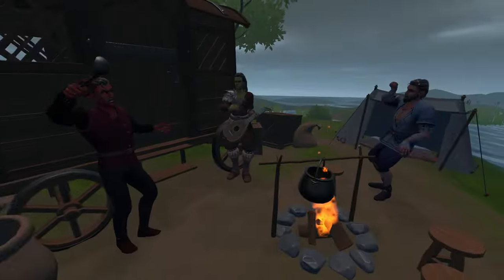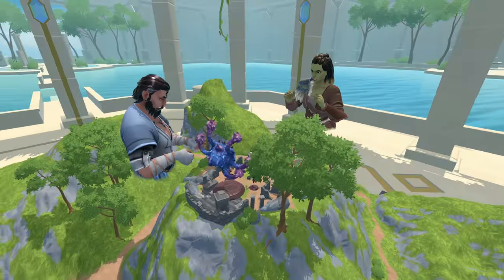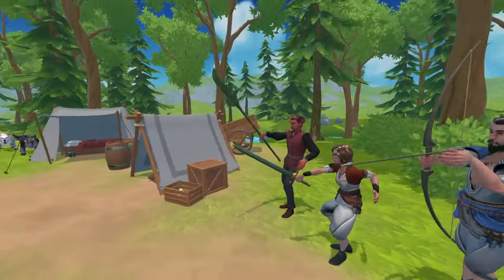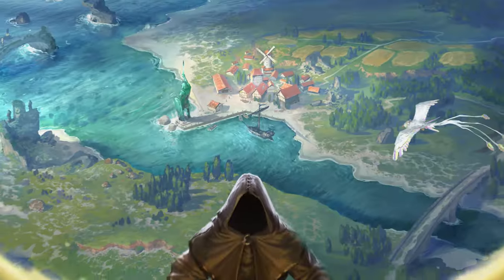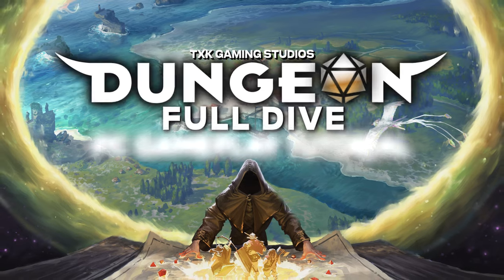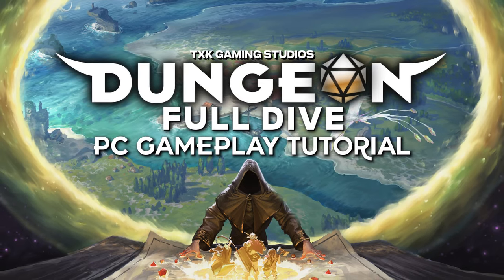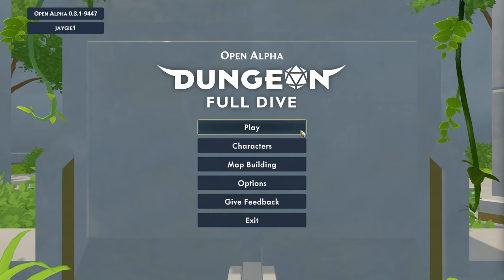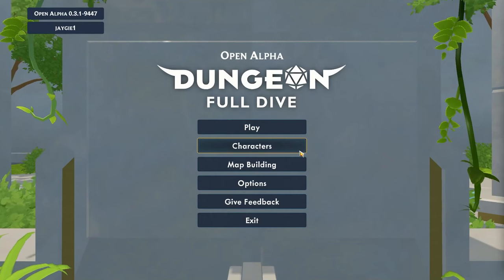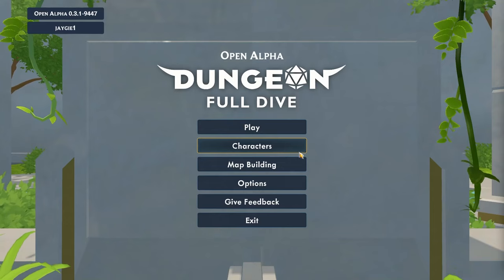Welcome to our Dungeon Full Dive tutorial. We'll be breaking down all the things you can do with Dungeon Full Dive to get you playing as quickly as possible. From the main menu we can start a game, make a character, or go into the map builder.